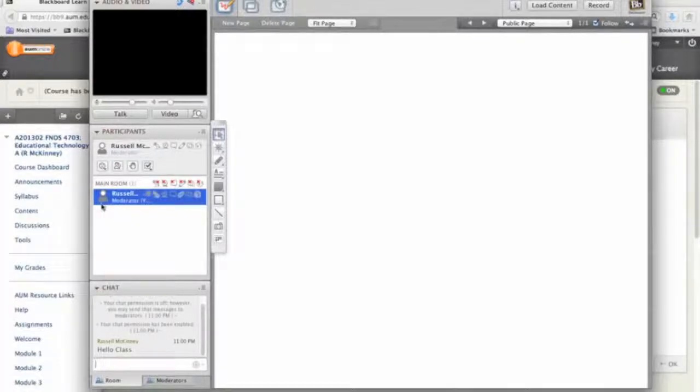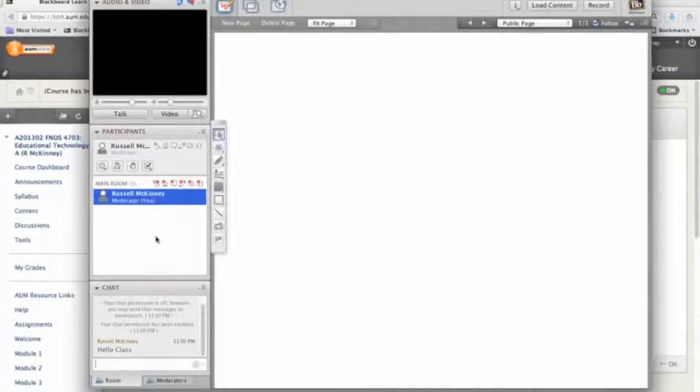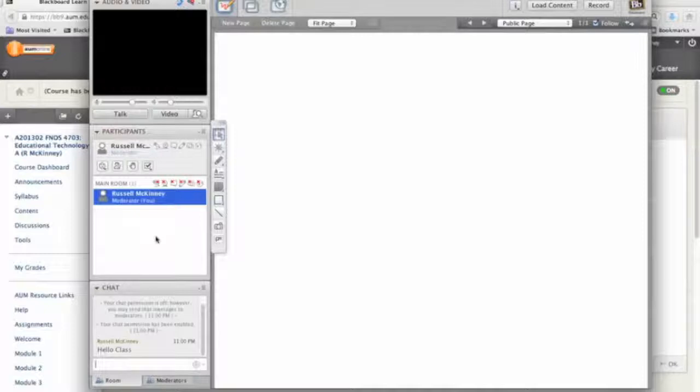You can see where it says main room. You can have sub rooms inside of a Collaborate session. And your instructor will do that and will place you in those groups as needed. So you don't need to worry about doing that at all.